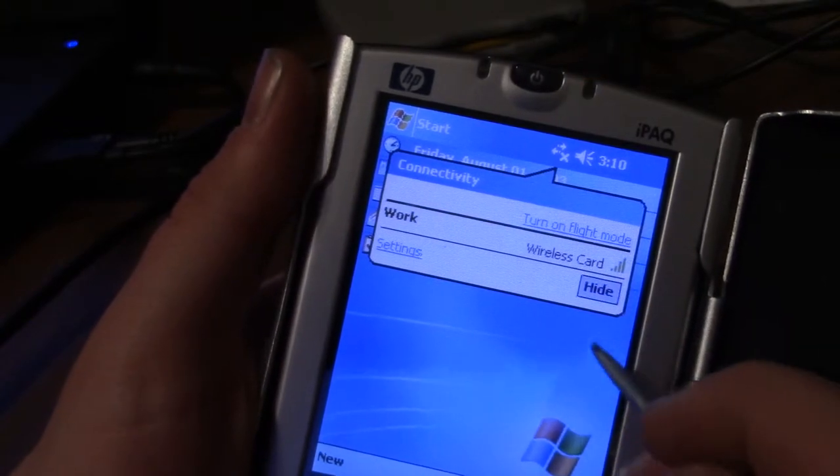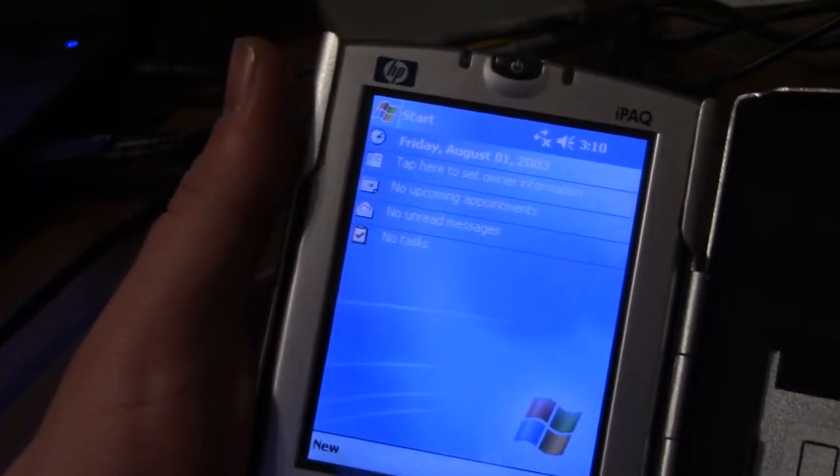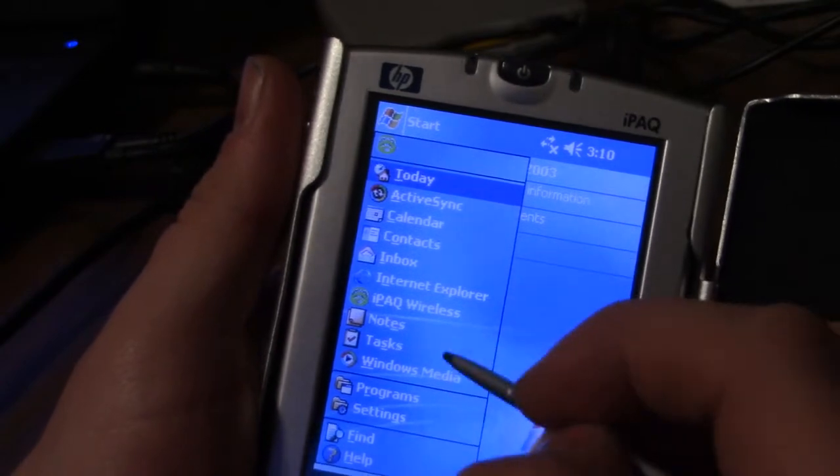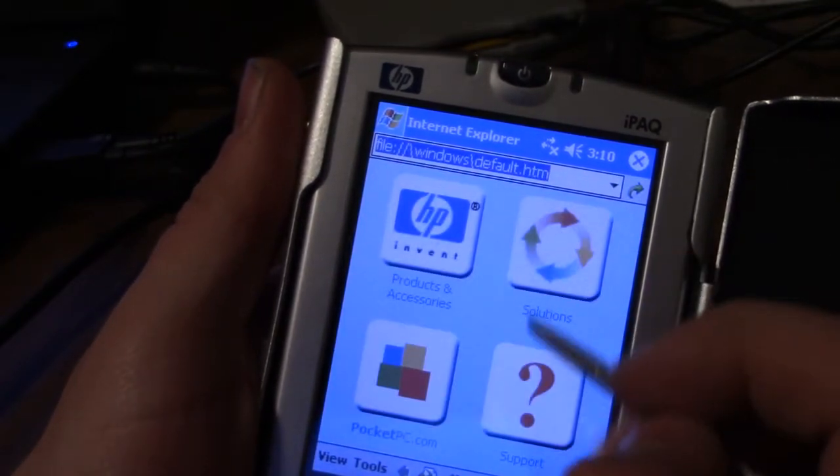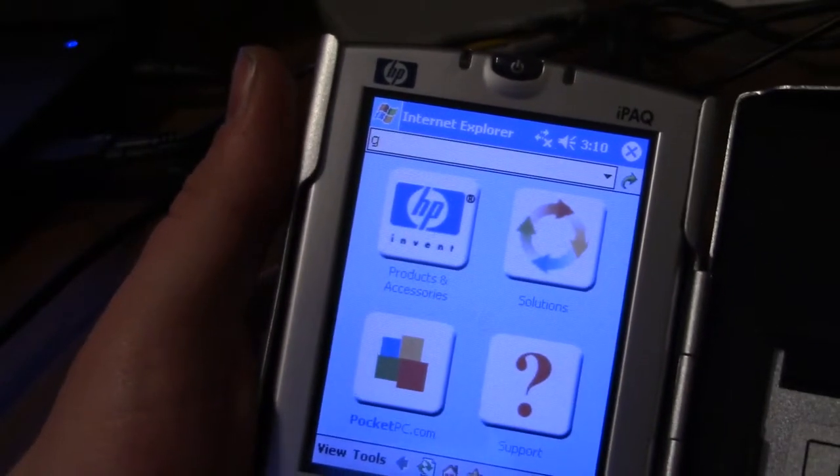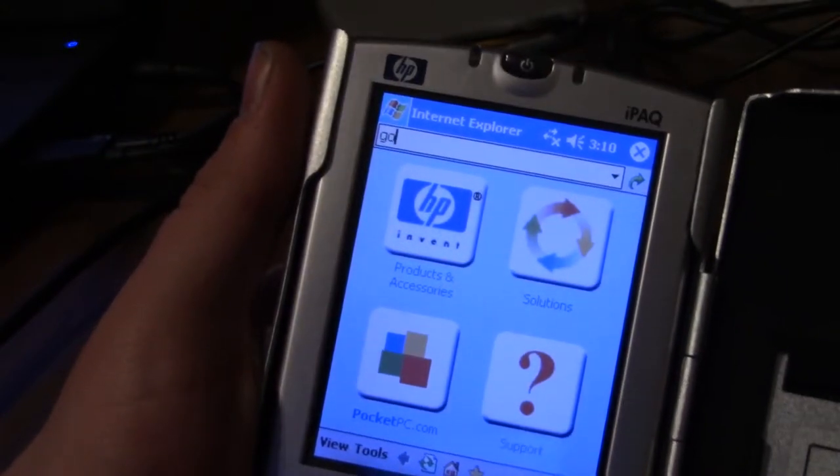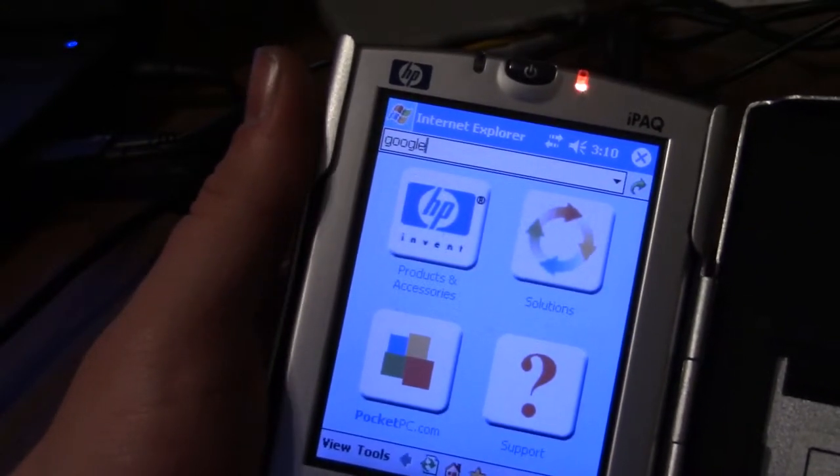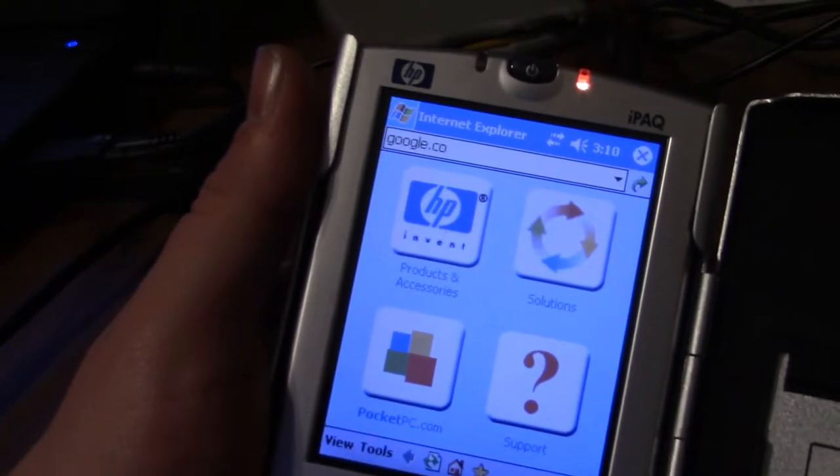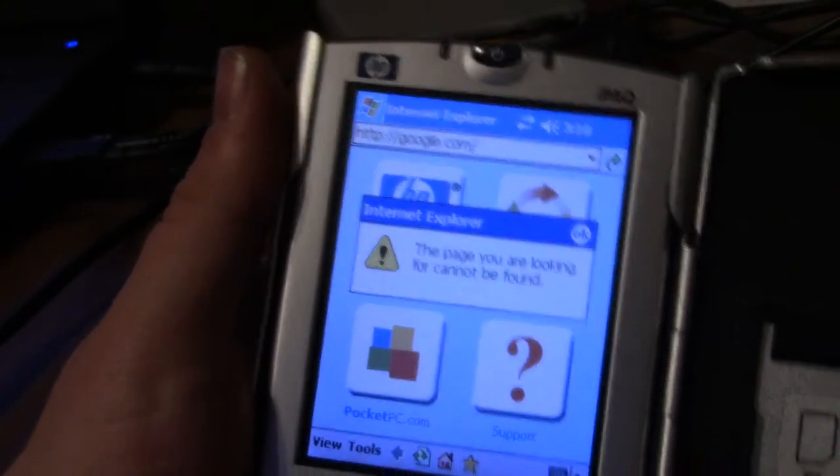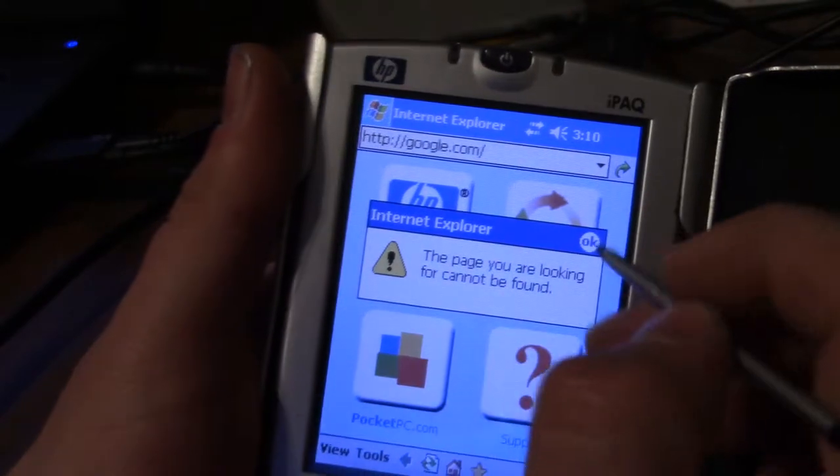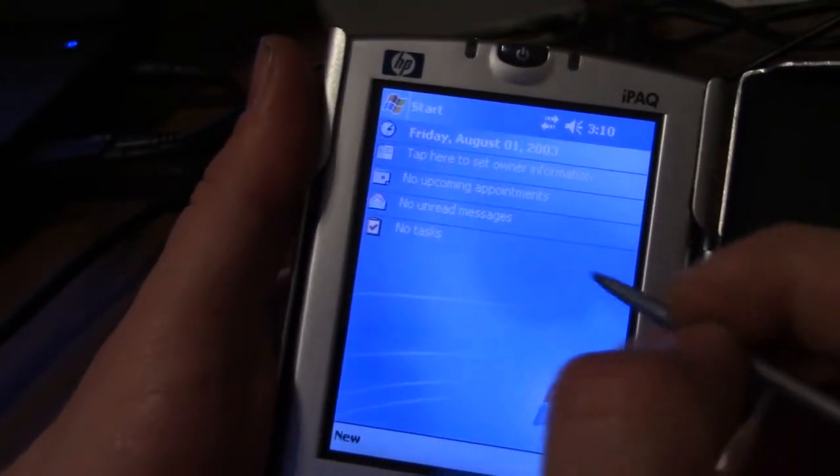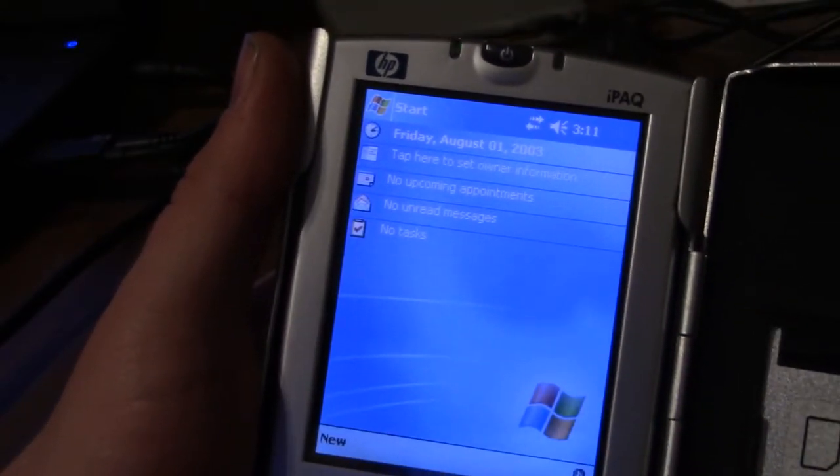Shows a wireless card connected. Let's see if we can get access to the Internet. Internet Explorer, go to Google. Oh no, not surprising. It's probably some kind of homebrew I can install on this to get it to connect, I'm not sure.